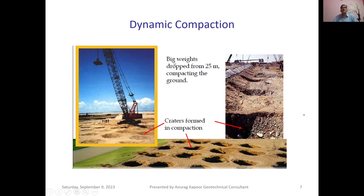Dynamic compaction involves big weights of approximately 30 to 40 tons being dropped from 20 to 40 meter heights to compact the ground. Craters are formed in the ground due to the action of these big weights being dropped, and this effectively reduces post-construction liquefaction susceptibility of the soil.